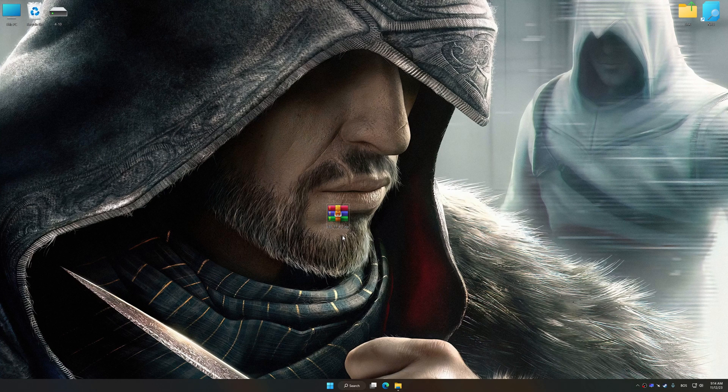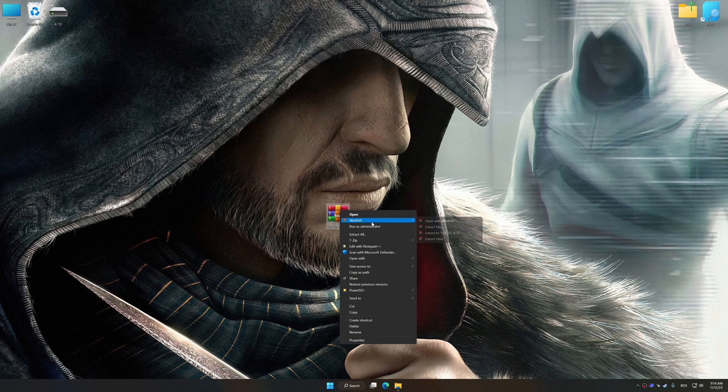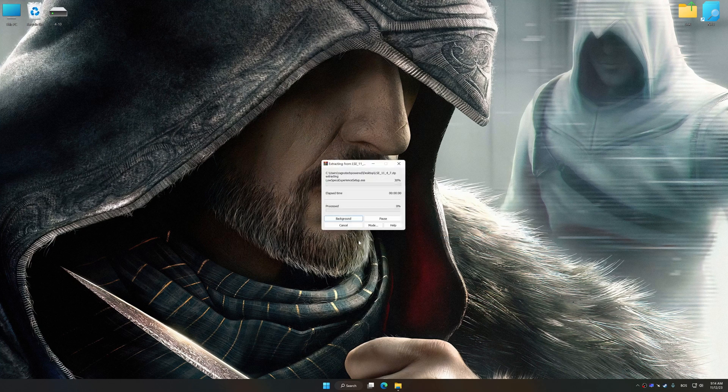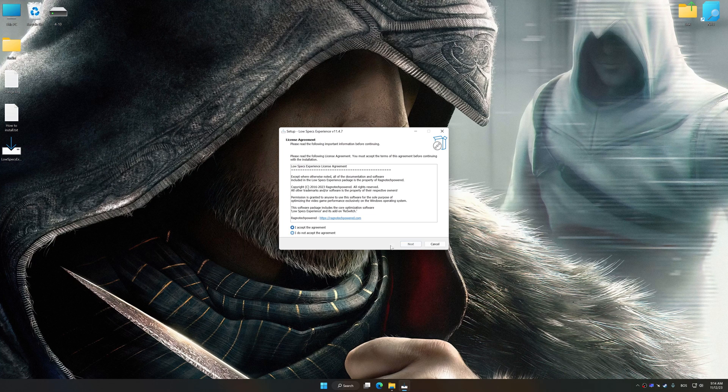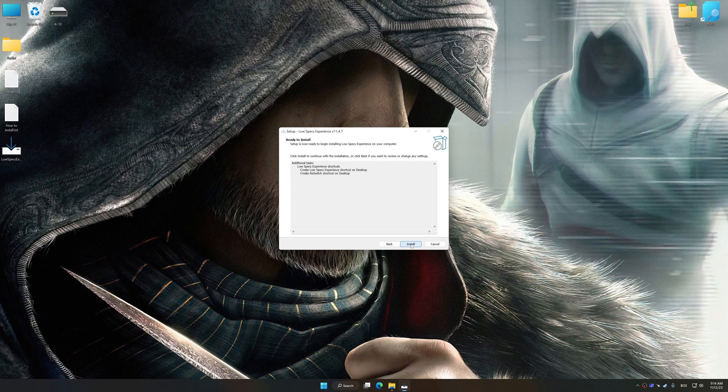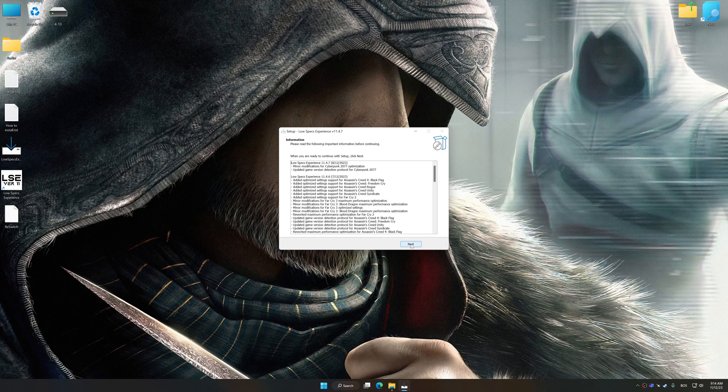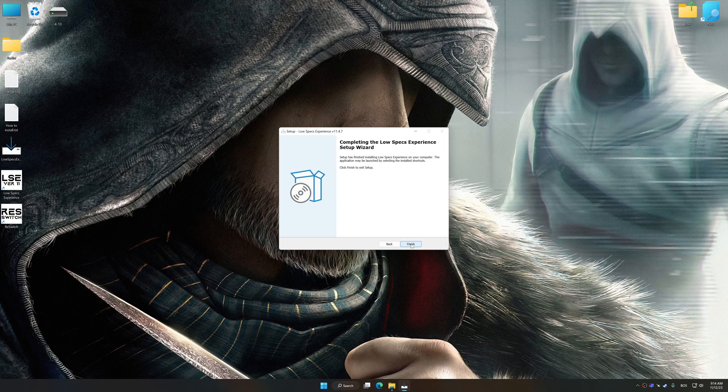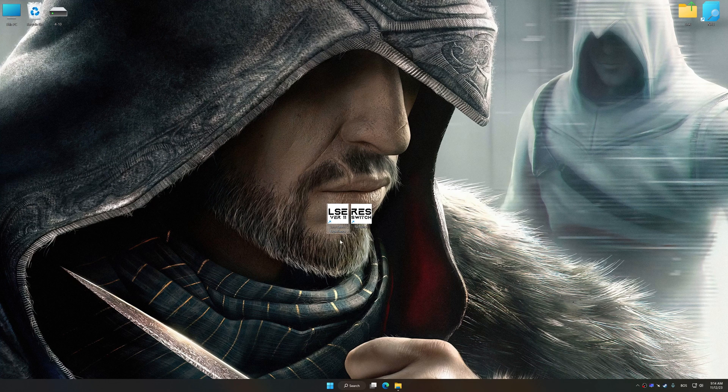Low Specs Experience is a PC video game optimization solution that I developed that allows you to optimize your favorite PC games for maximum performance. First of all, start the installation process for the Low Specs Experience. Once the installation is complete, start it from the newly created Desktop shortcut.